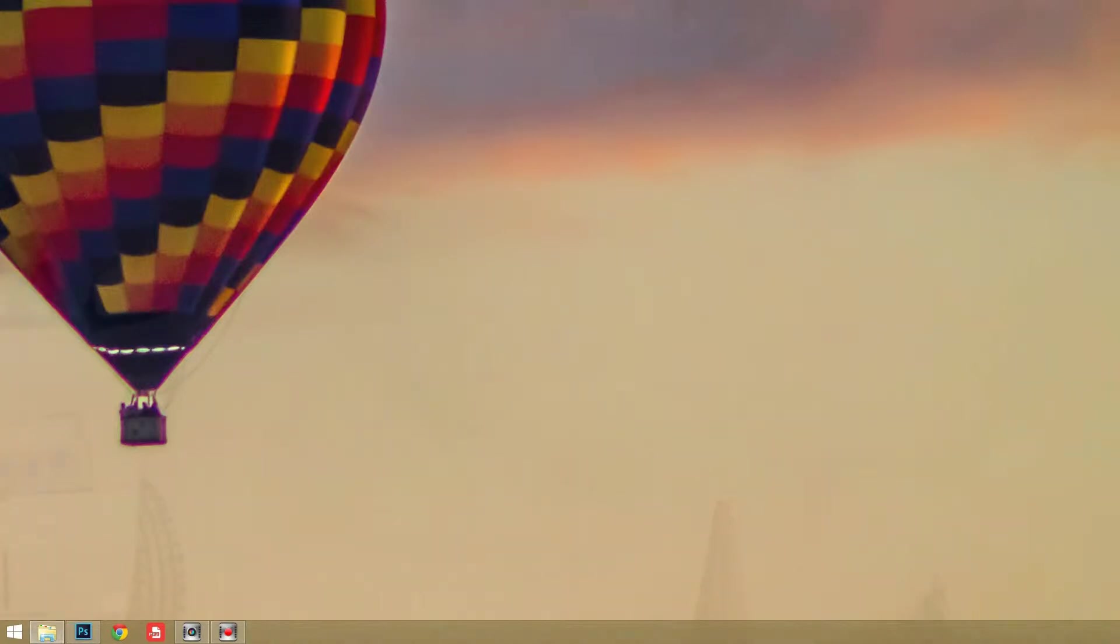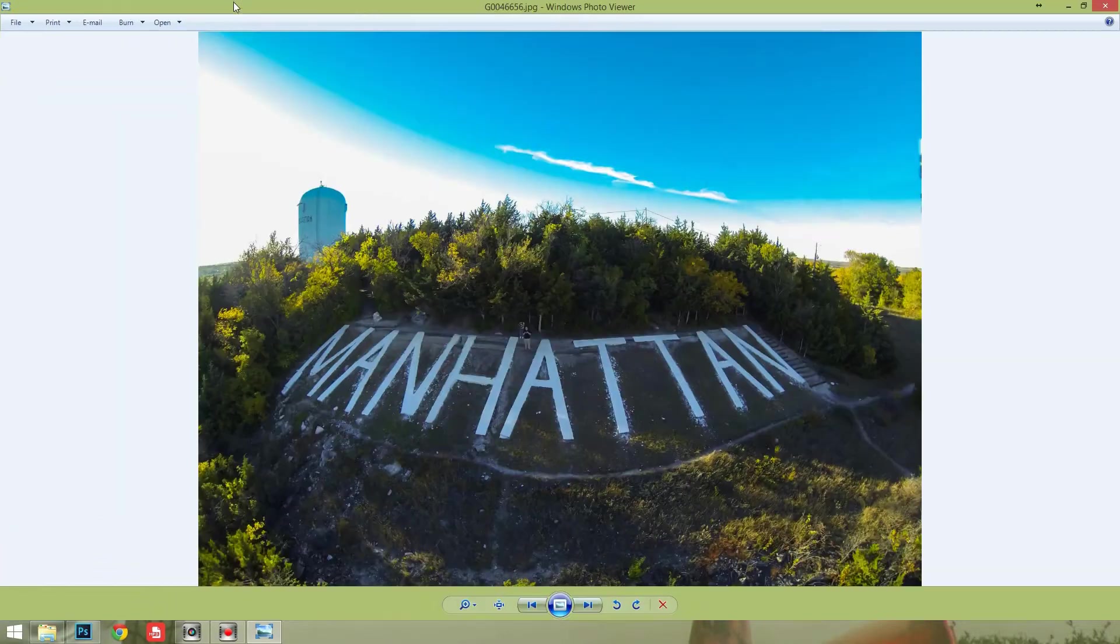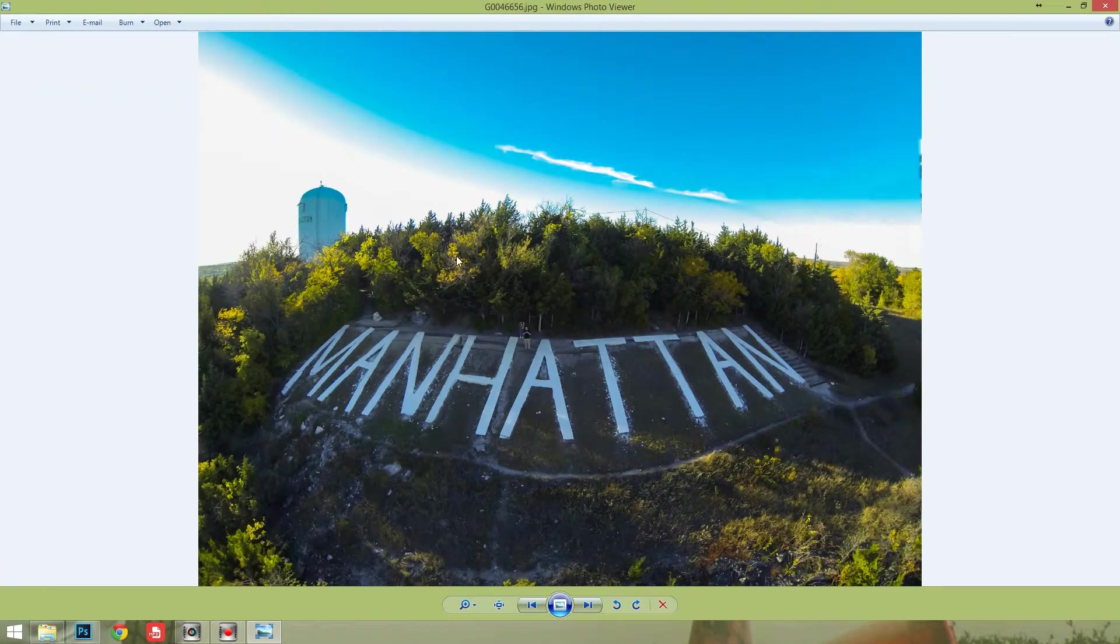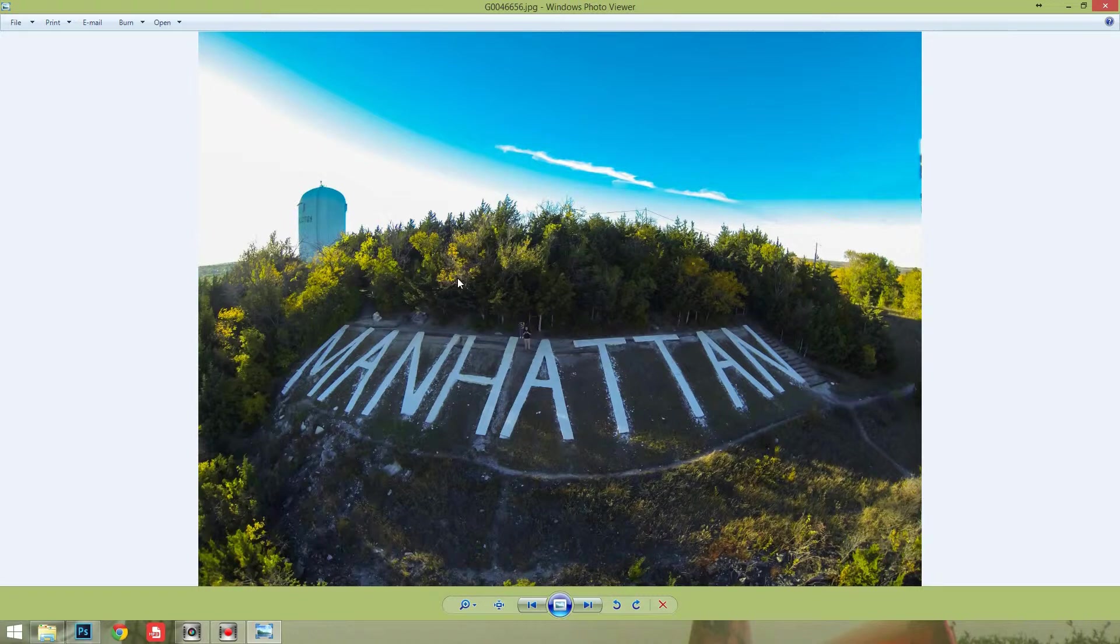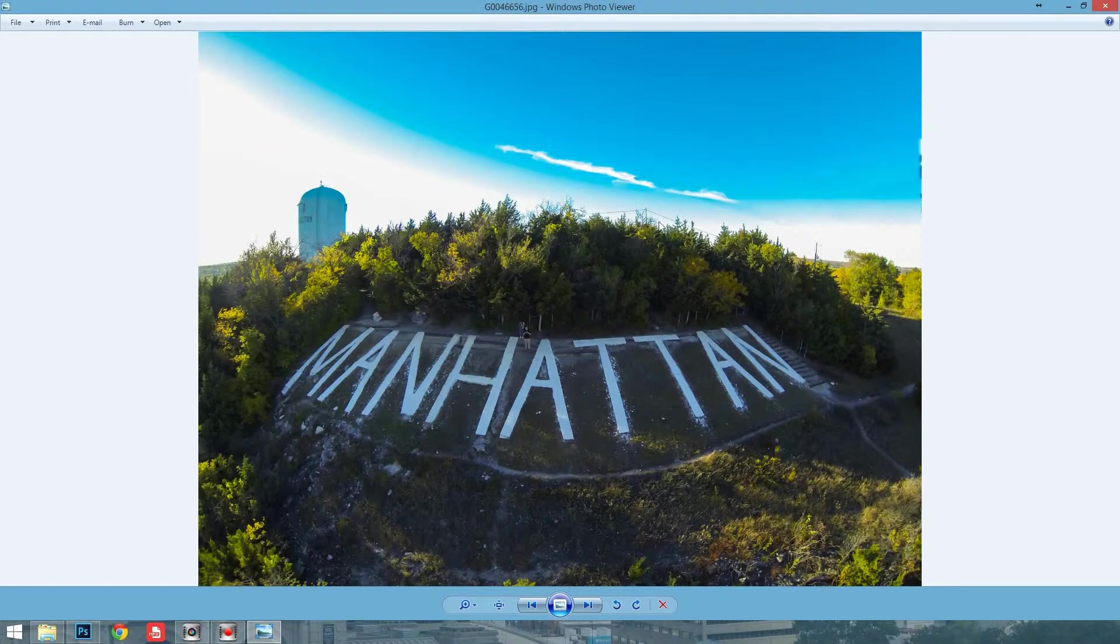The second photo that I'm going to take a look at is this photo of Manhattan Hill here. As you can see, the fisheye distortion isn't as bad in this one. So this isn't one that you'd really want to correct, but I can show you a little bit on how you would correct it.